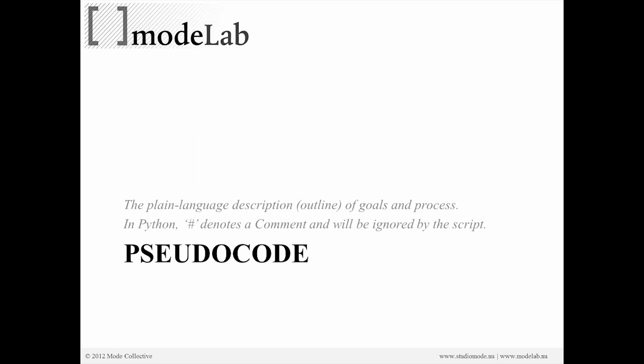We want to develop some pseudocode. It's not actually code, it's pseudocode. And this is just the plain language description of the goals we want to achieve and how we think we might go about doing that. So goals and process. You can also think of this as a kind of basic outline for what we're going to try to produce.